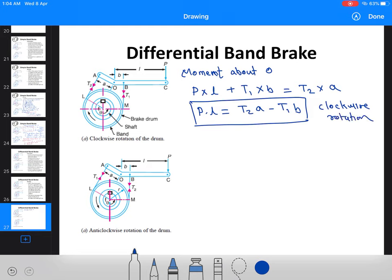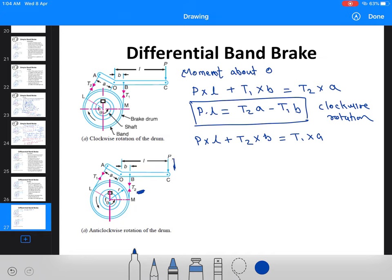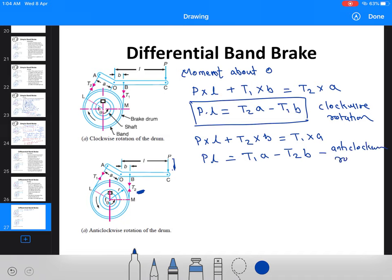For anti-clockwise rotation, taking moments about O: P × L + T2 × b = T1 × a. Here T2 (the slack side tension) assists the moment due to force P, so we can write P × L = T1·a − T2·b. This is the condition for anti-clockwise rotation of the drum.